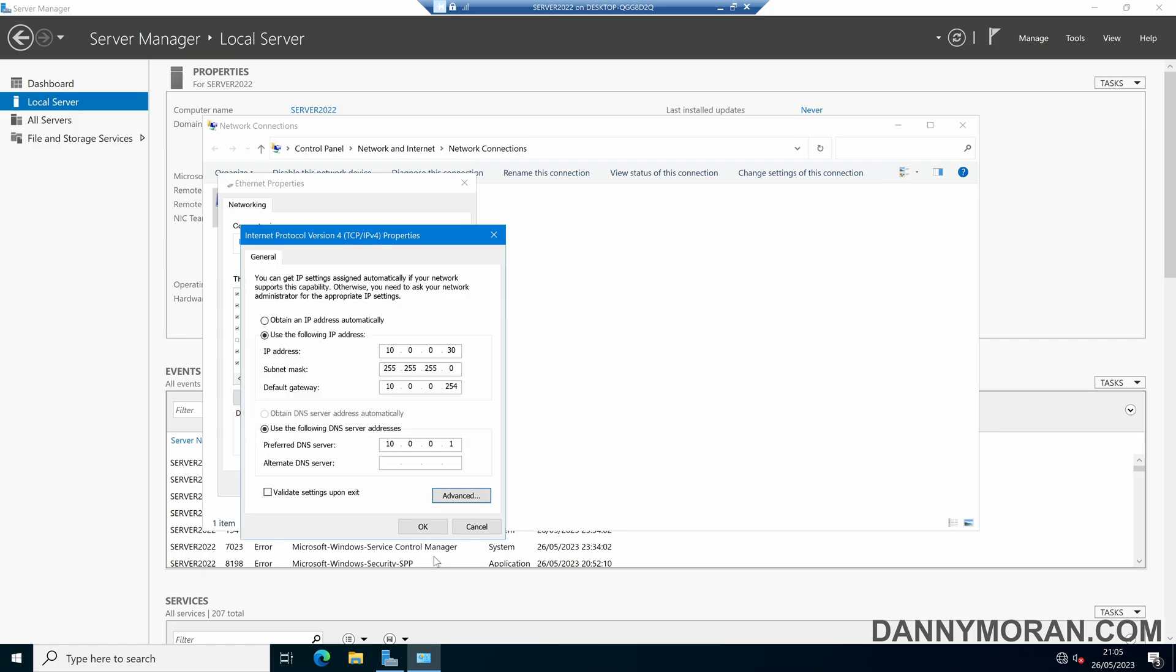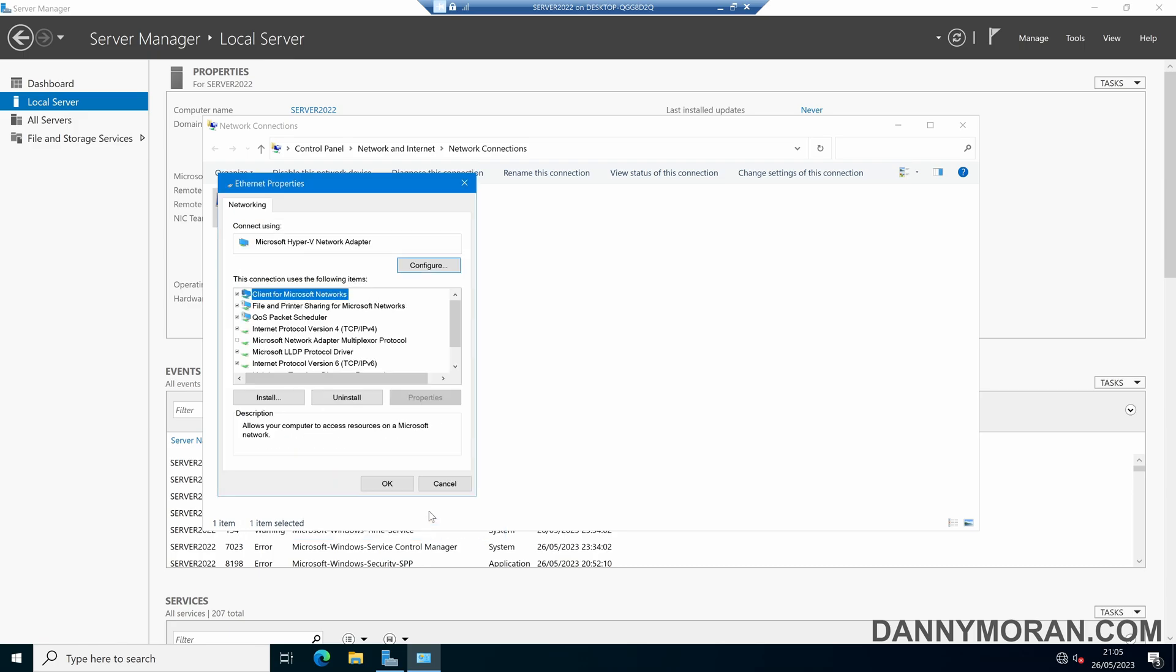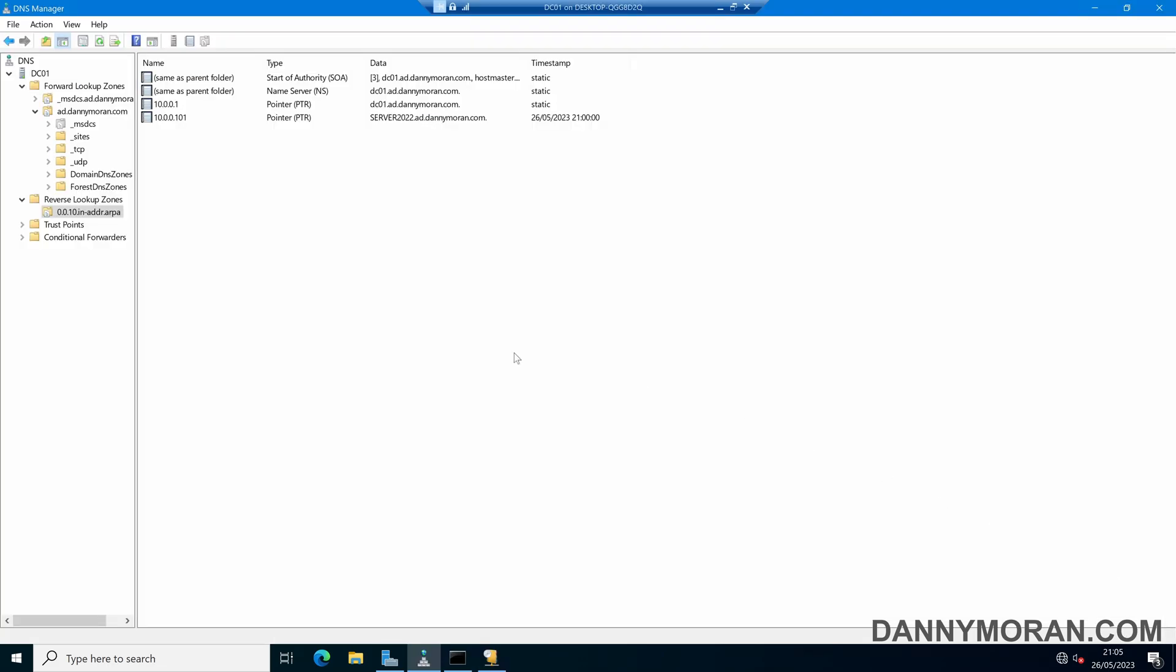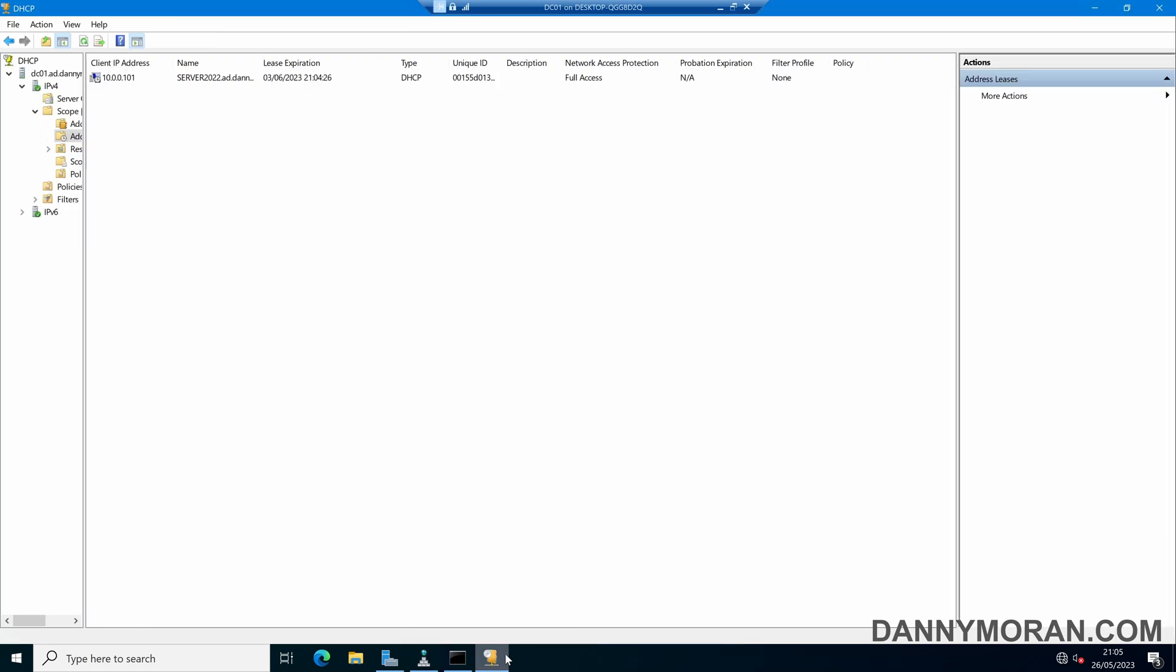So if we press OK and then OK again to set the static IP address on this adapter, if we come back to our DNS manager, or if we come to DHCP first, we can refresh and see that it's now no longer got a DHCP address.